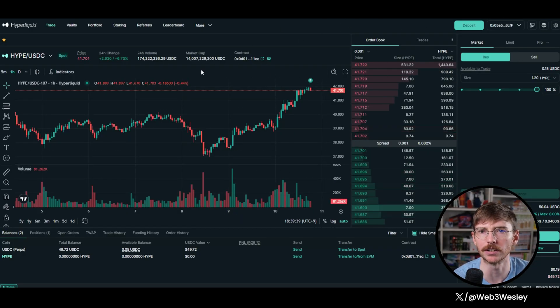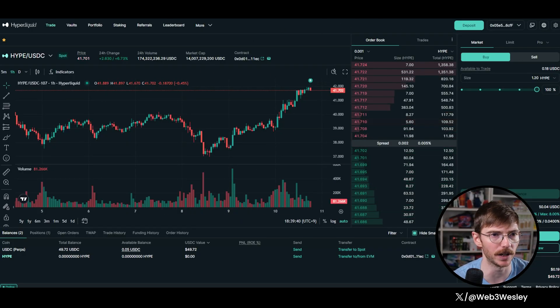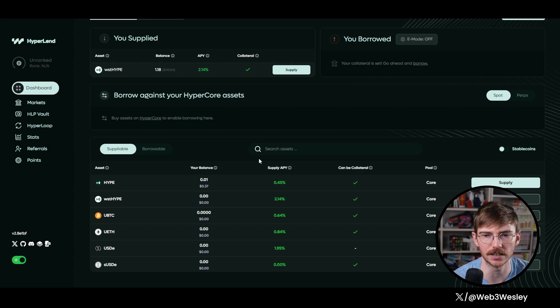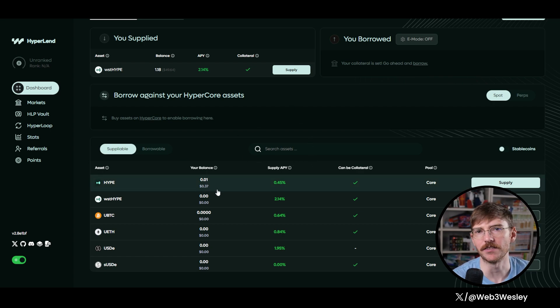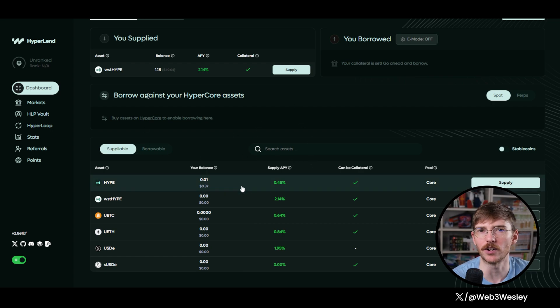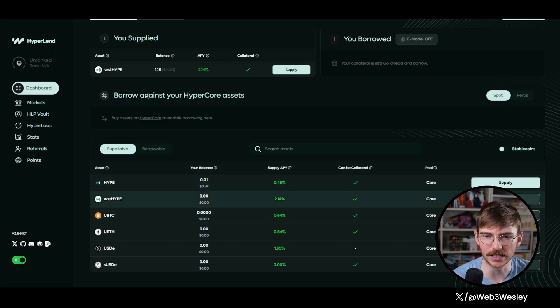Everything you do in Hyperliquid is gasless, but on the Hyperlend side, there's a tiny bit of gas as you just saw. But I have 37 cents, which is plenty. I can do like 36 transactions. So anyways, that's done.